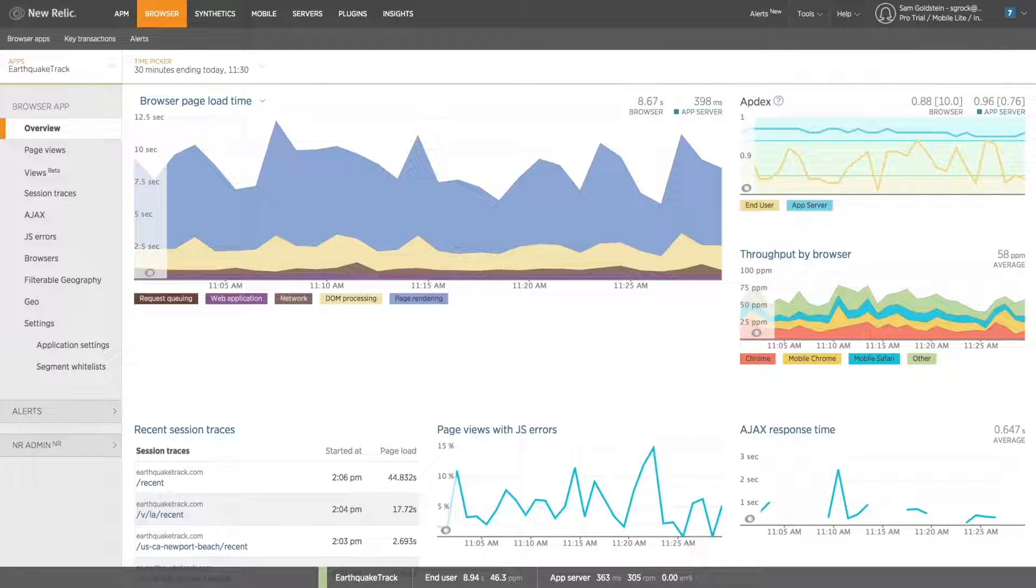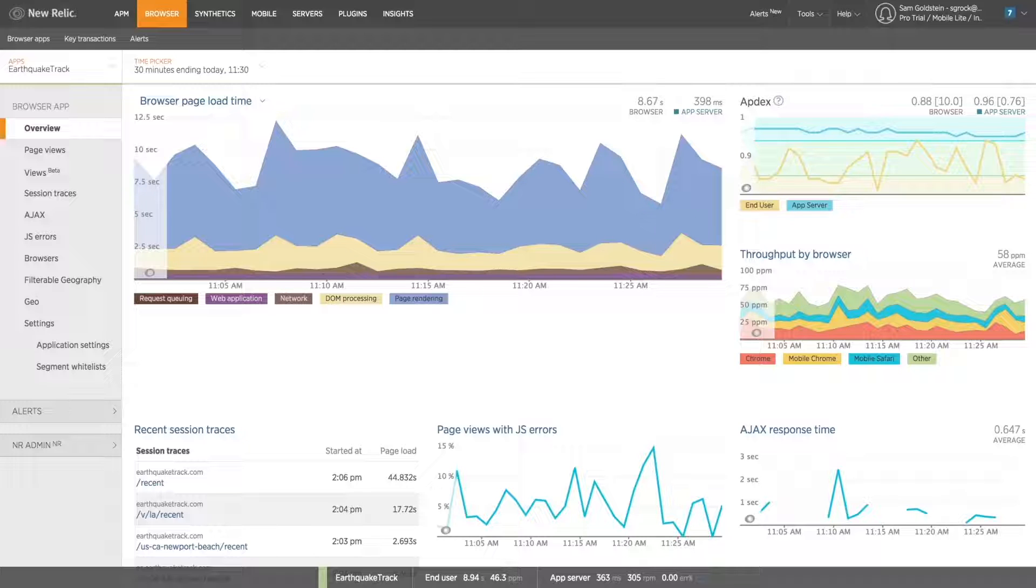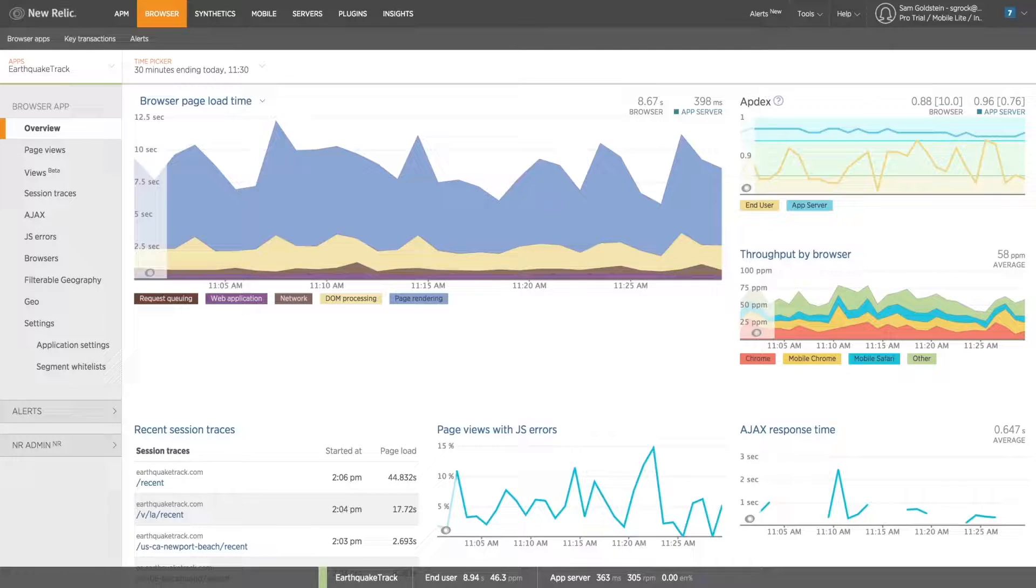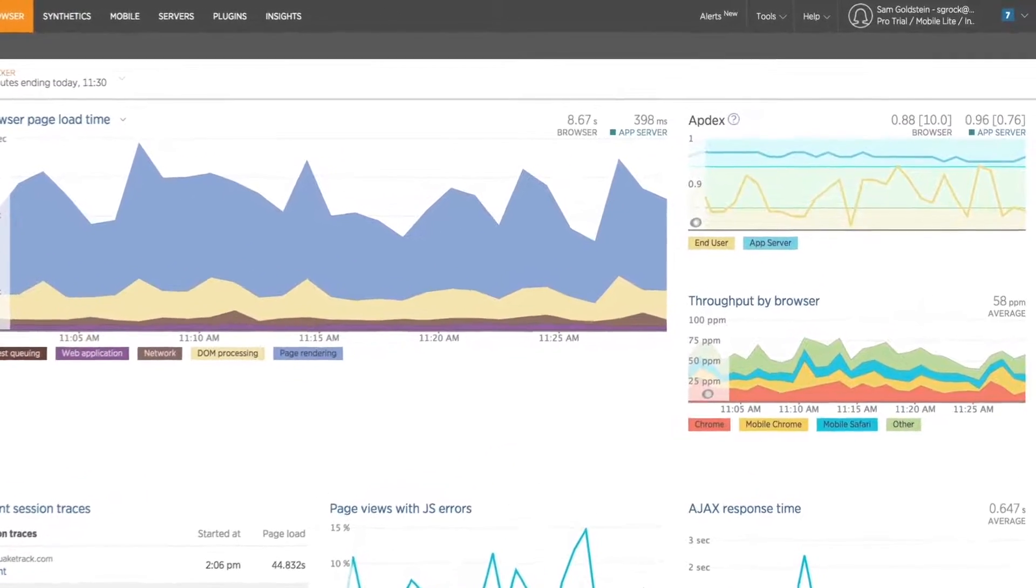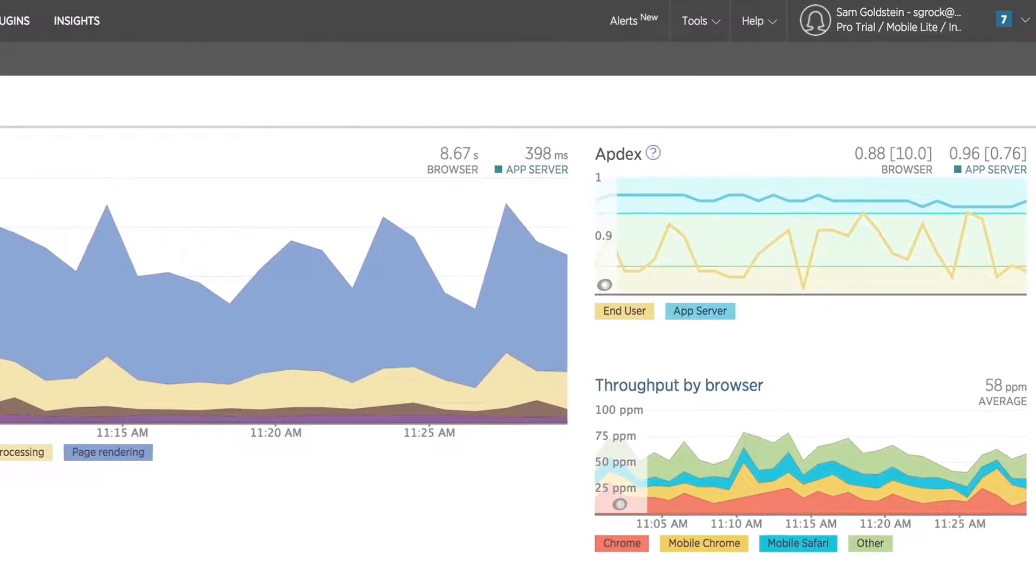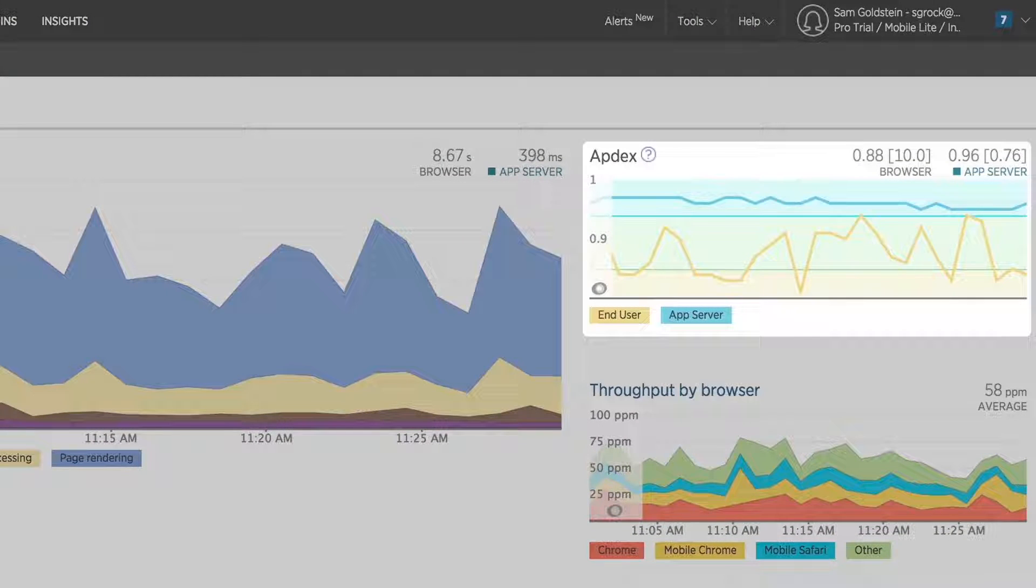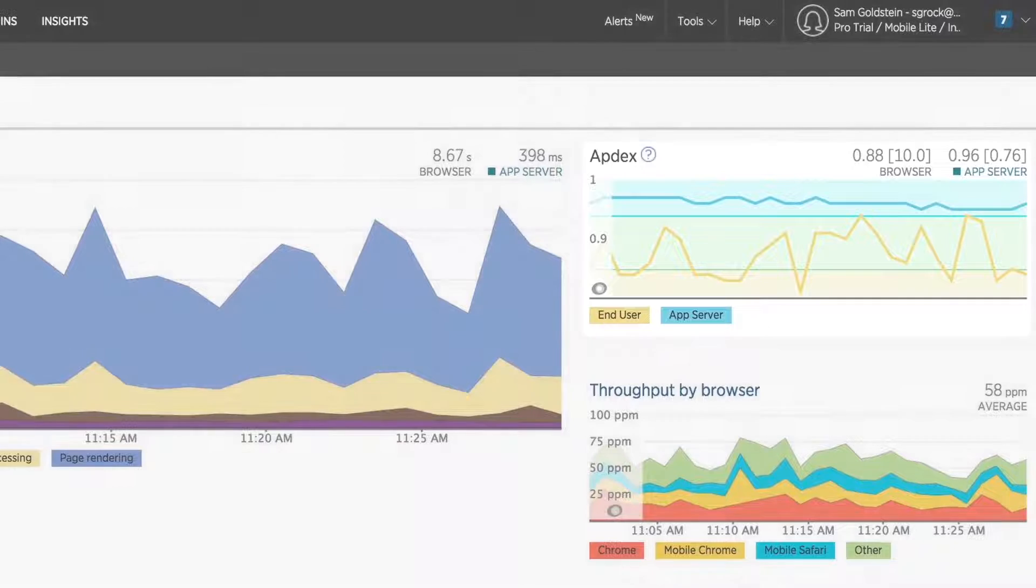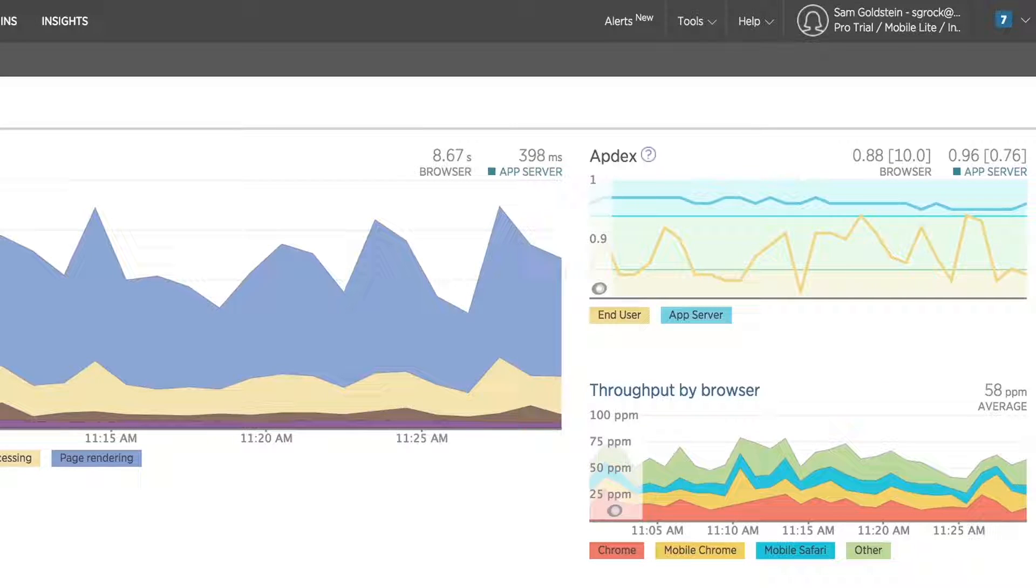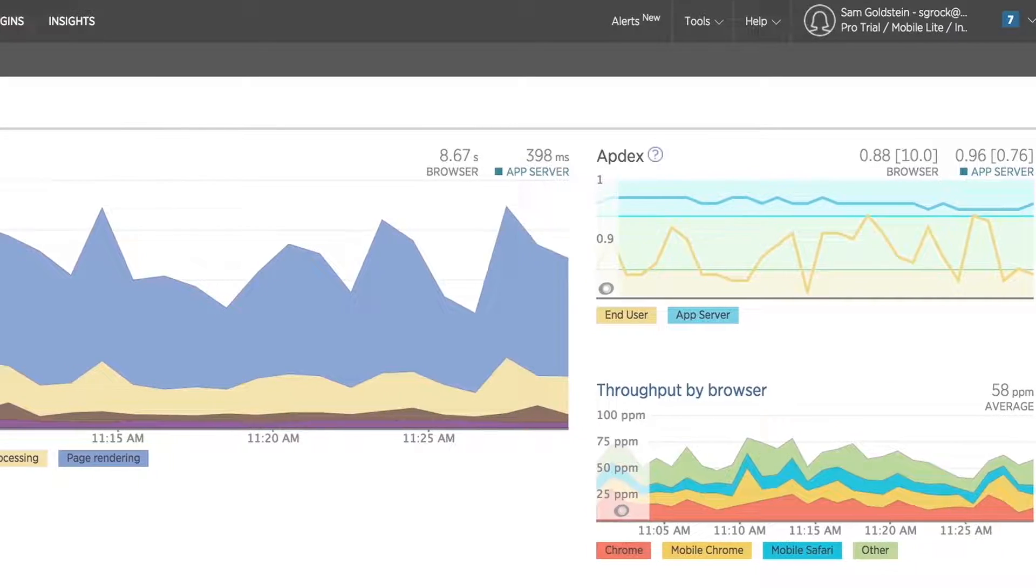Immediately from New Relic Browser's Overview tab, you can see two charts which will offer you the ability to perform a high-level triage of your performance problem. The first, the Appdex score, a number between 0 and 1 which represents what percentage of your user base is being frustrated by slow response times, giving you the ability to quickly gauge overall impact of an issue.